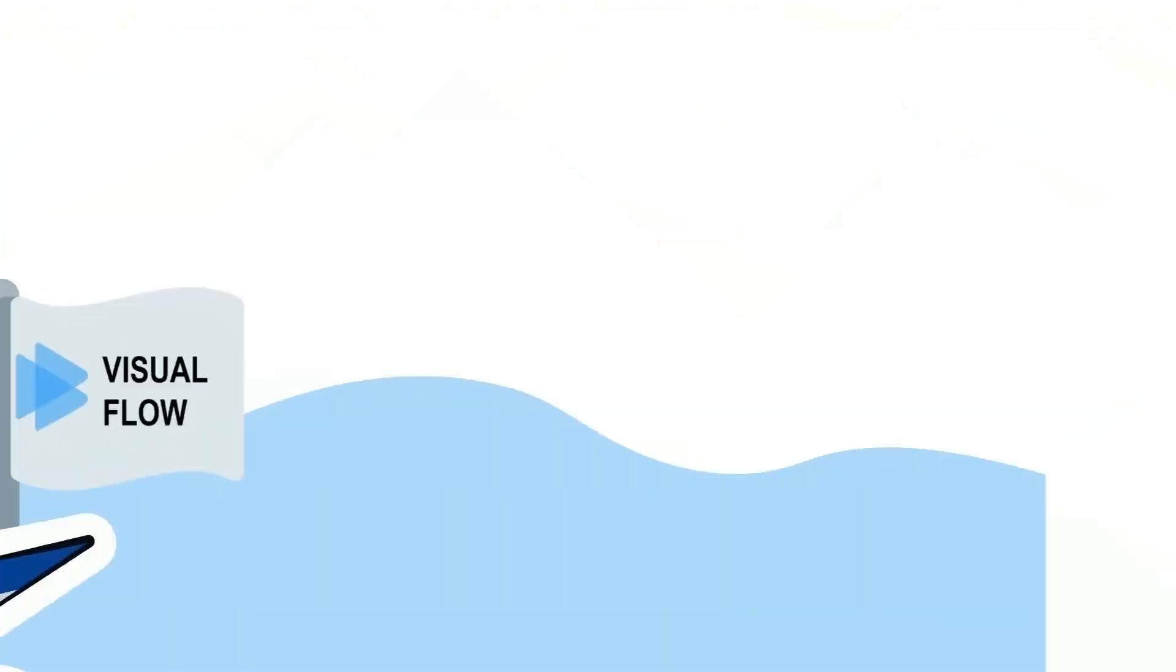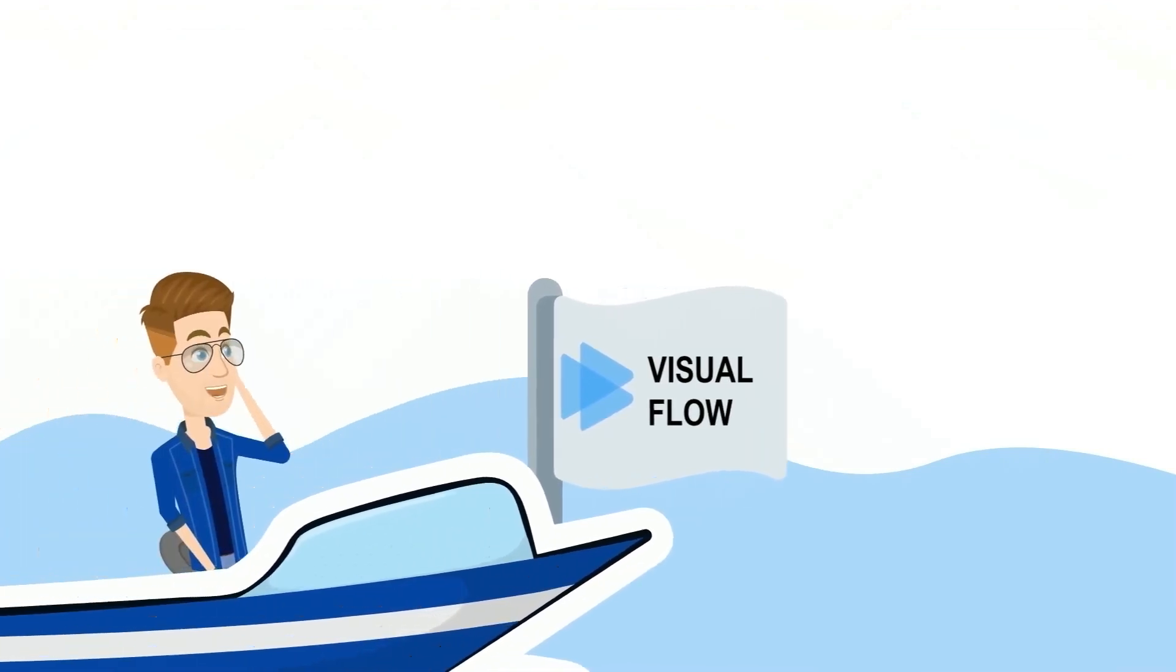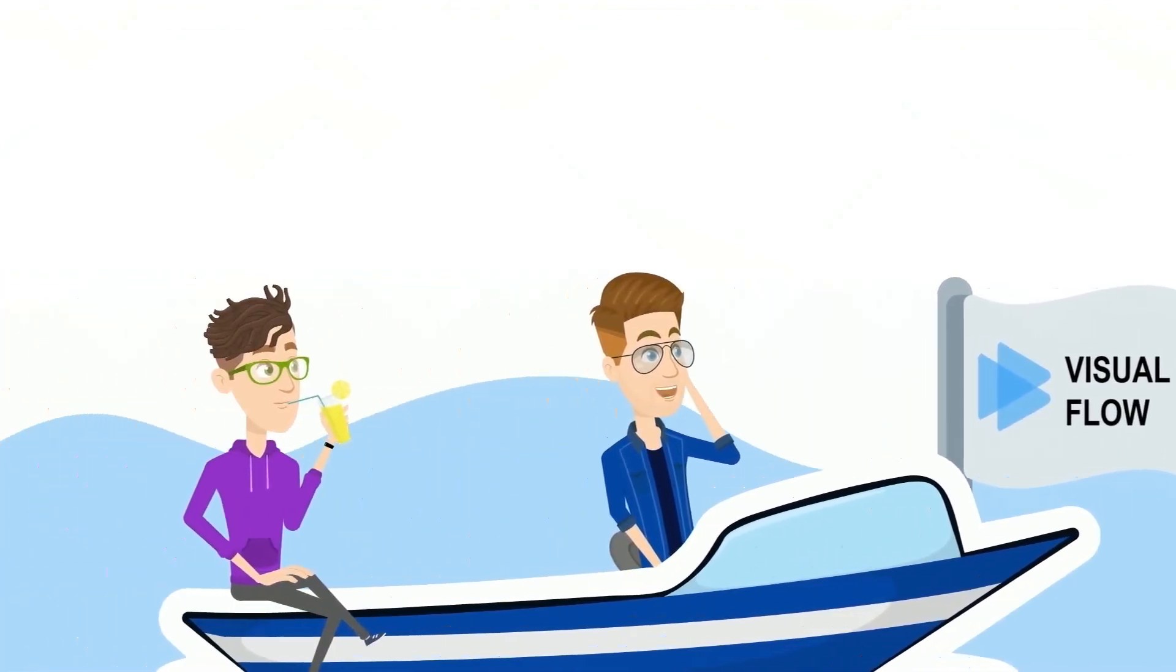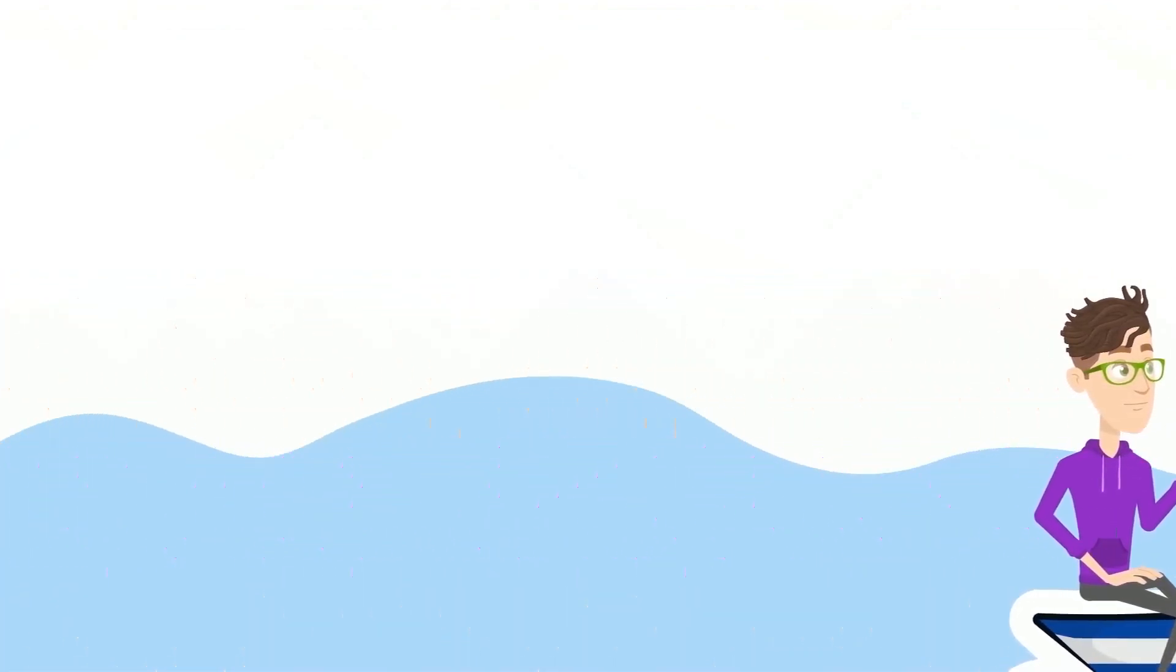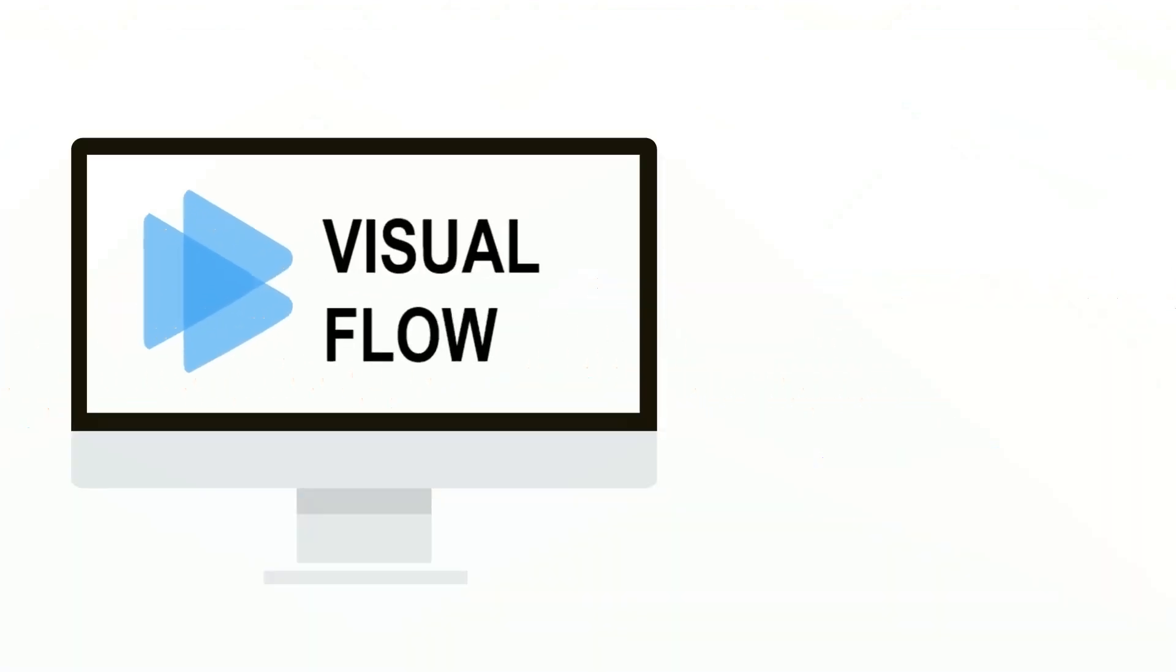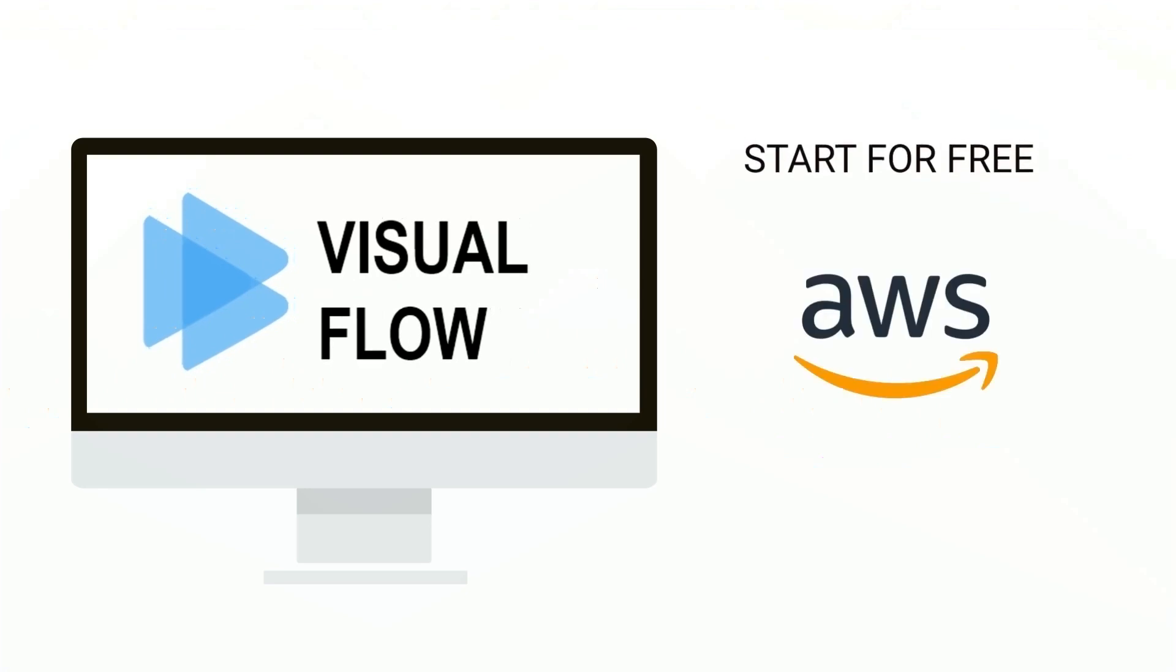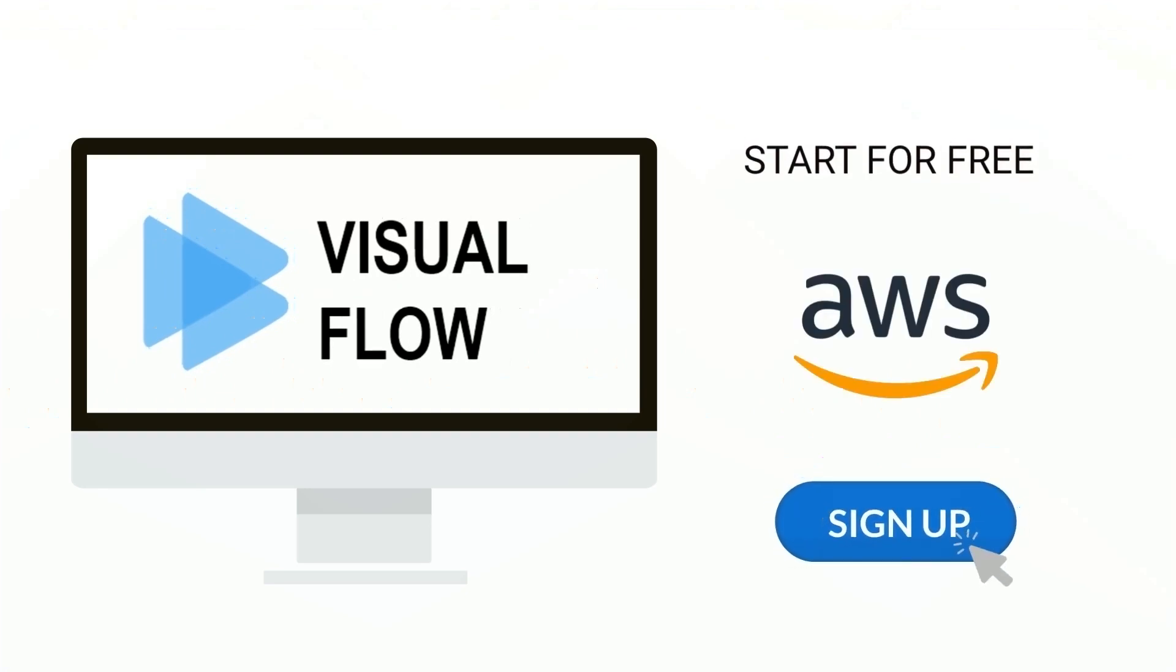Simplify your data flow journey with Visual Flow. Start for free on the AWS Marketplace.